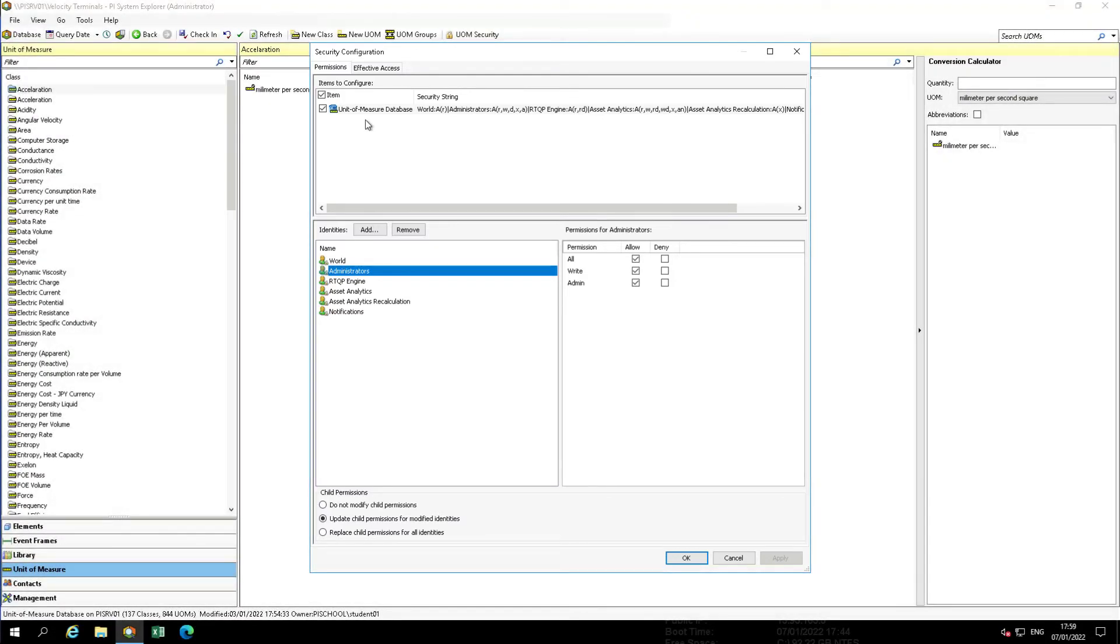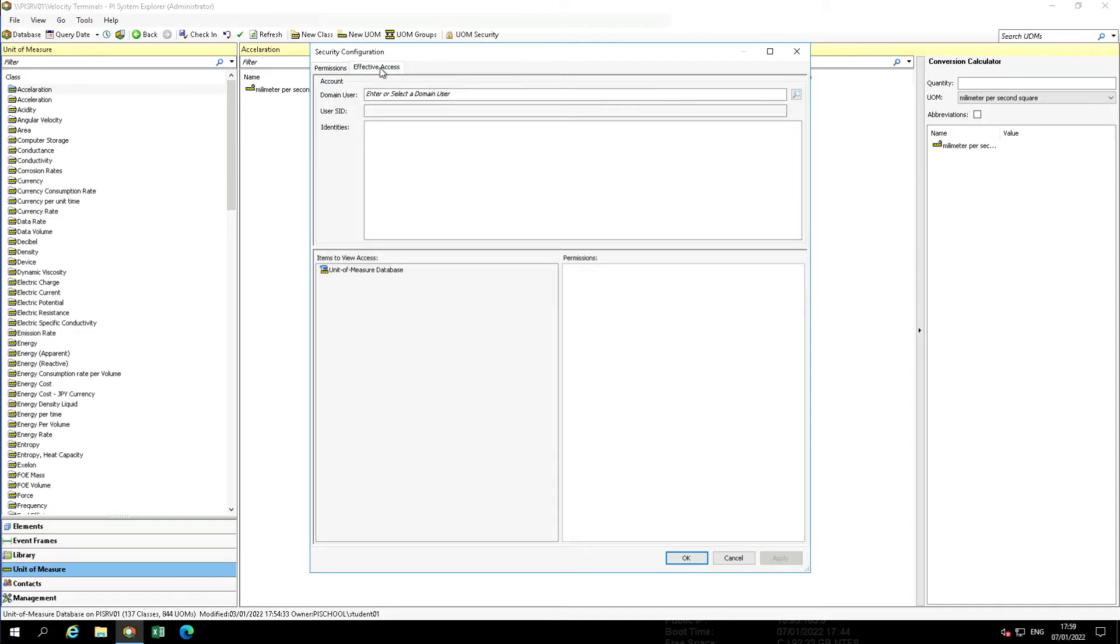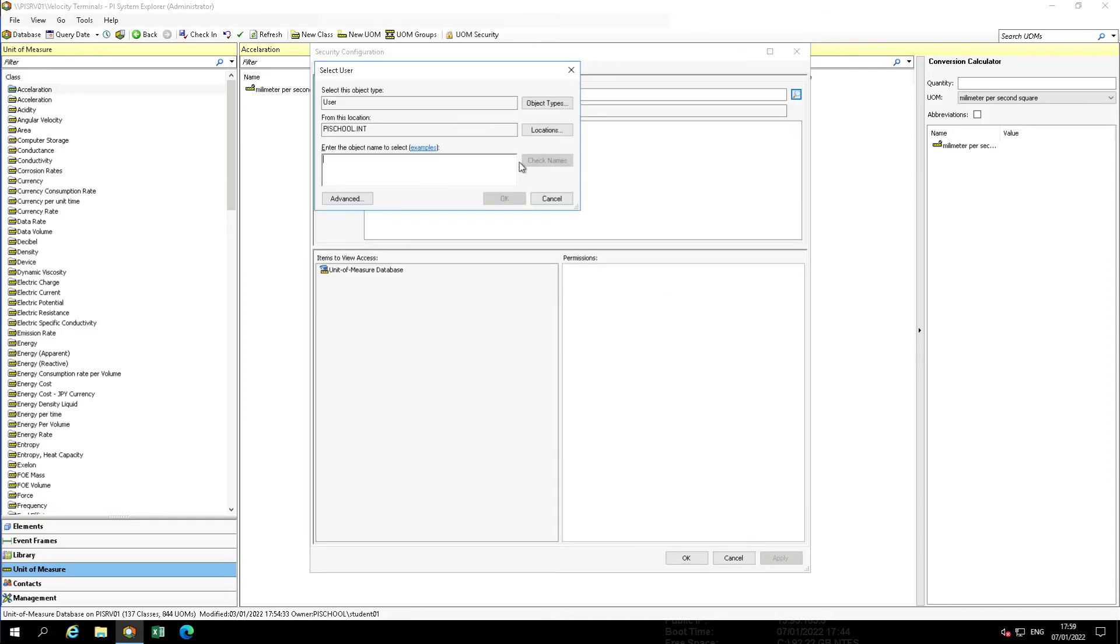Effective permissions can be reviewed to verify individual access. Examine Student01Low's permissions. Select the Effective Access tab. Search for a domain user, Student01Low. Review effective access for the account.